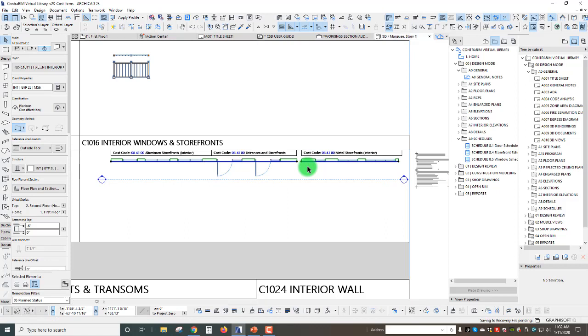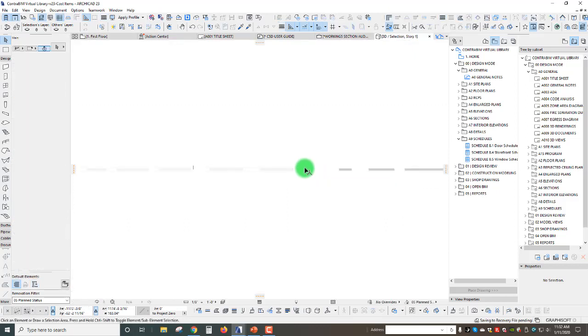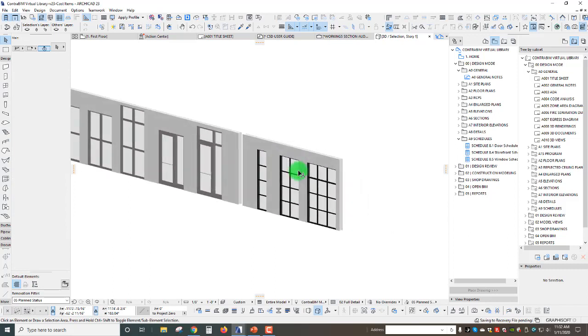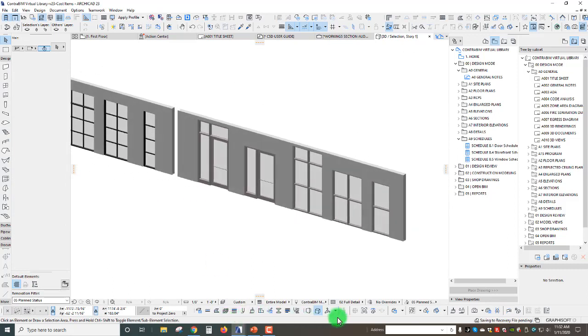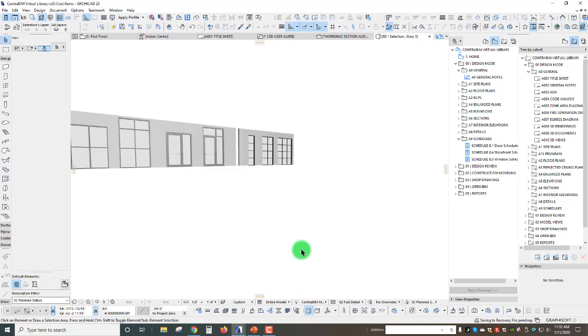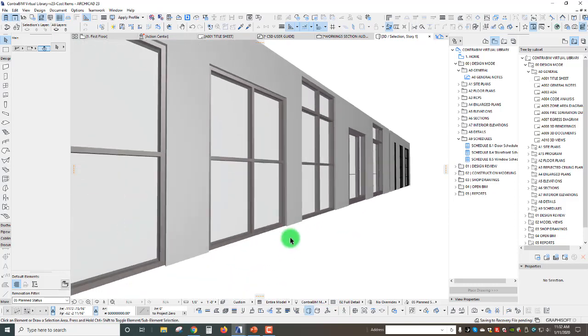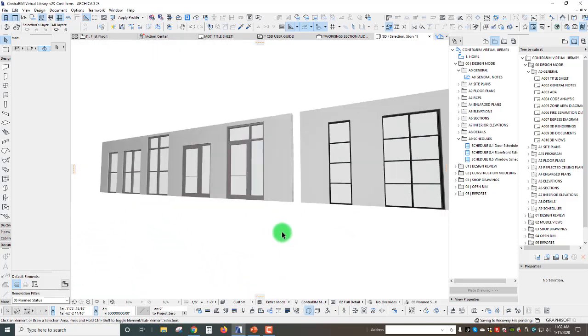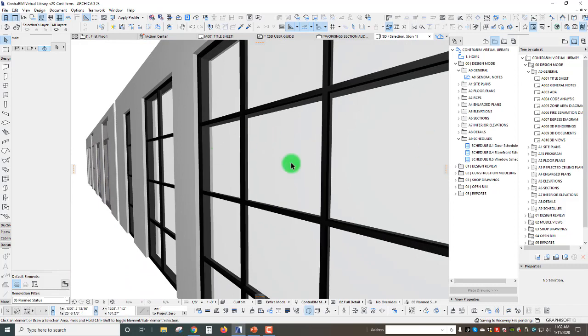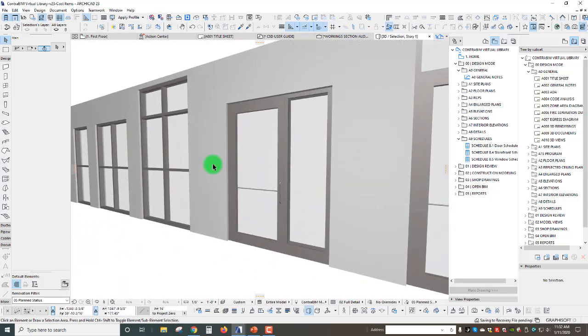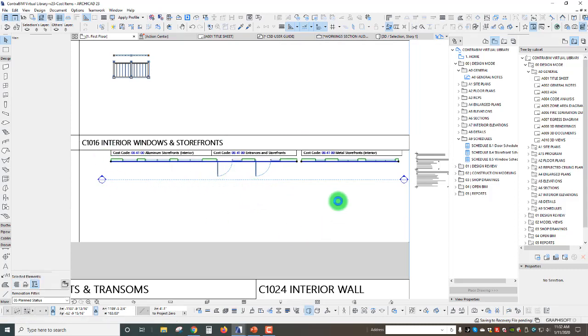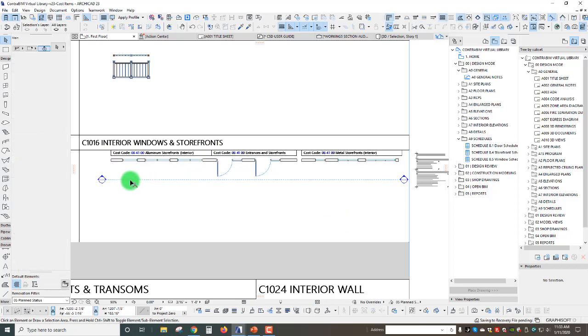Certainly we can go and look at this in a 3D view. We're still on axo, let's swing this around and go back to perspective here. Now we get a nice clear view of what these systems look like, some metal storefronts and aluminum storefronts.